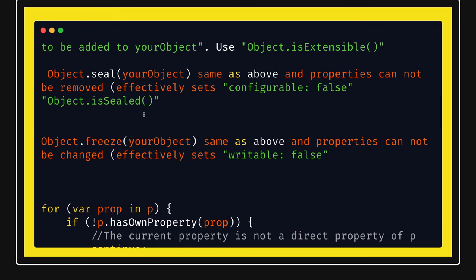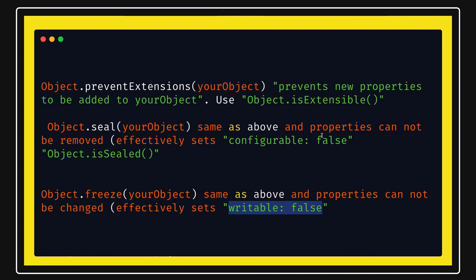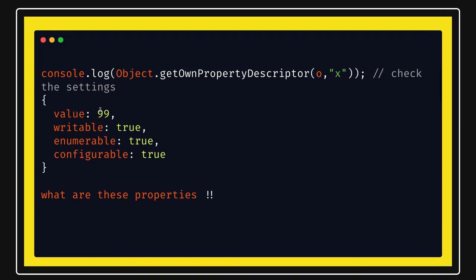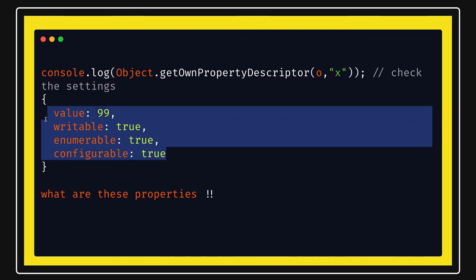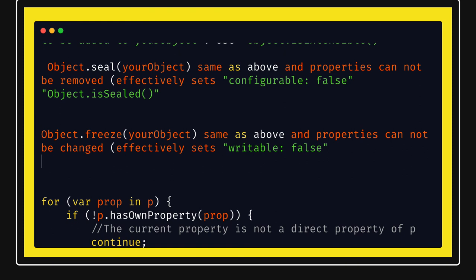Object.freeze is same as seal but it also sets writable to false — meaning the value cannot be updated. So these three methods — Object.seal, Object.freeze, and Object.preventExtensions — play around with the descriptor properties. Writable false means you can't update the value, enumerable false means you cannot iterate over the value, and configurable false means you cannot delete that value from the object.